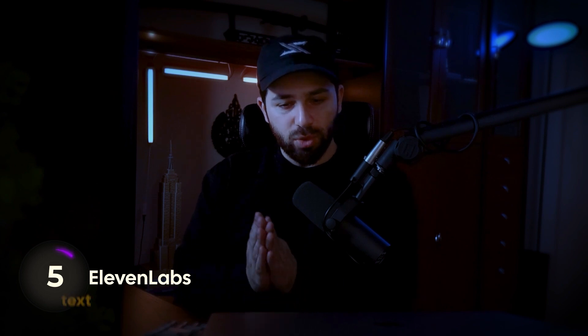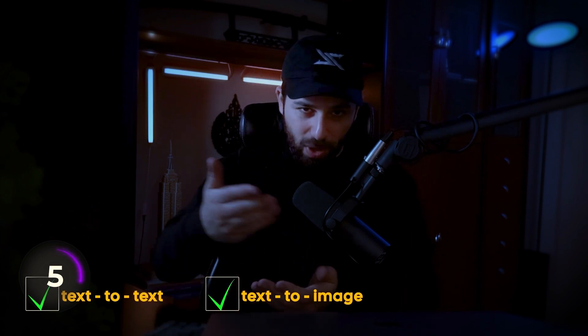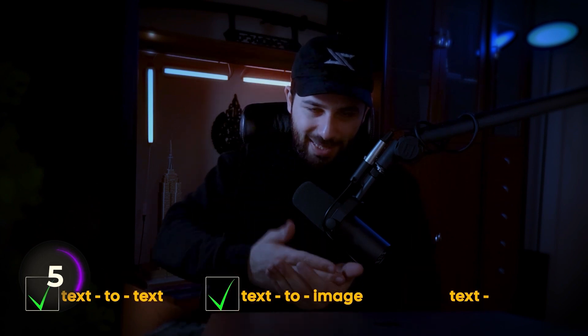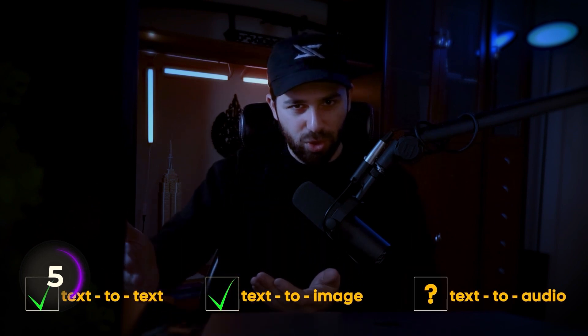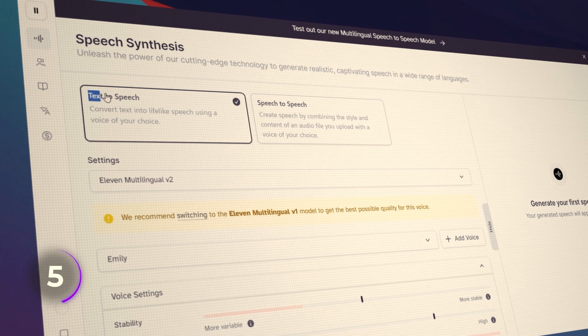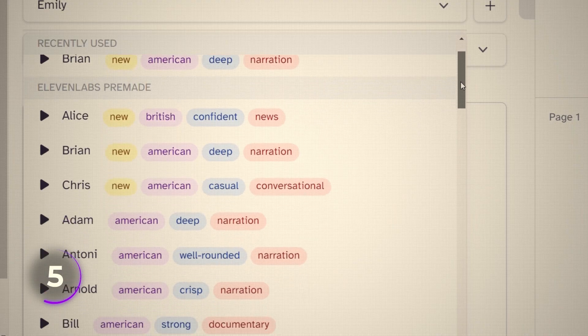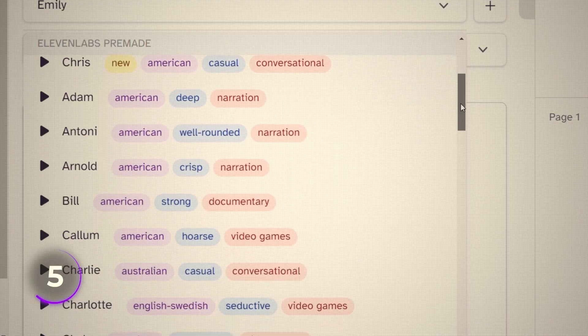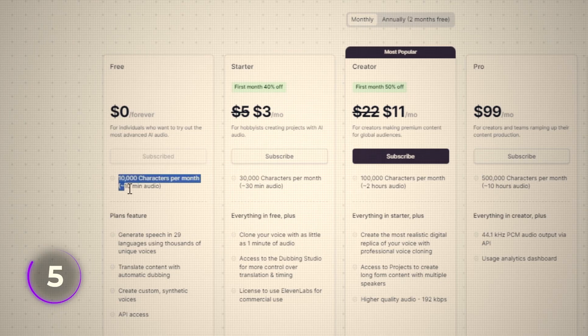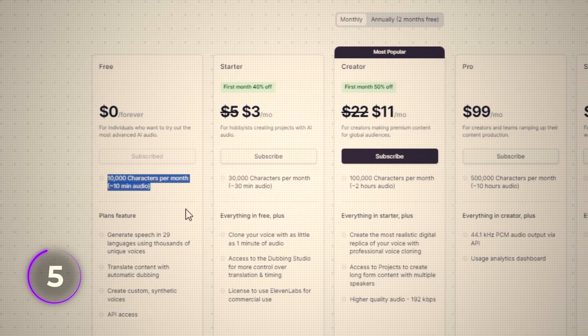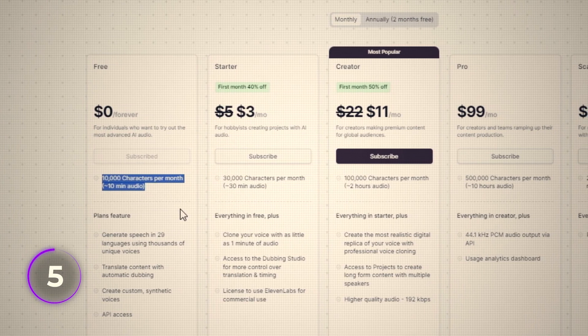Now we've talked a lot about models that can do text-to-text or text-to-image generation. But what about going from text to audio? That's where ElevenLabs comes in. You just give it a few seconds of anyone's voice and it will clone it and make it sound real. The API is pretty fast to use and they have a generous free tier that you can use for most of your personal projects.